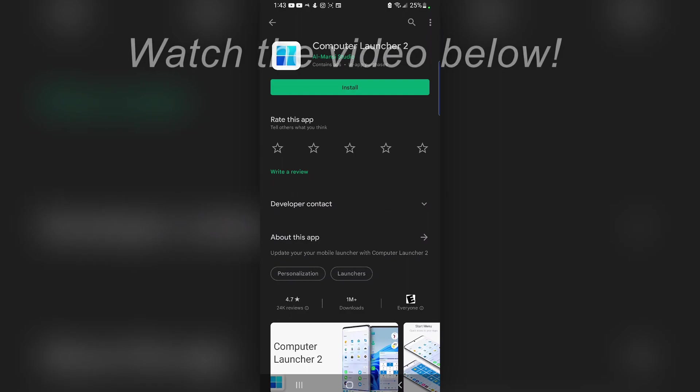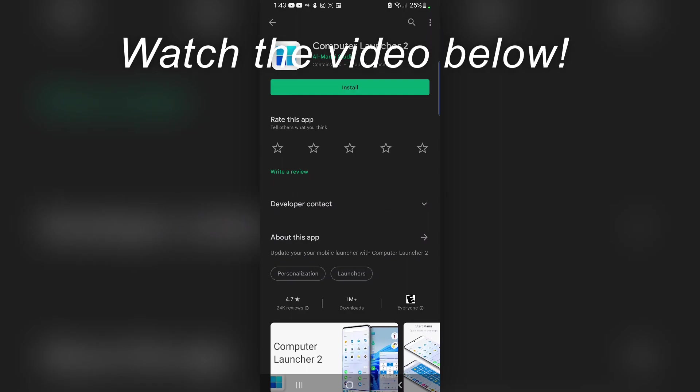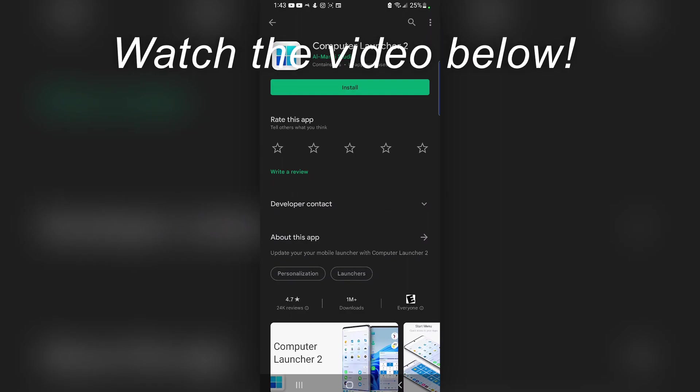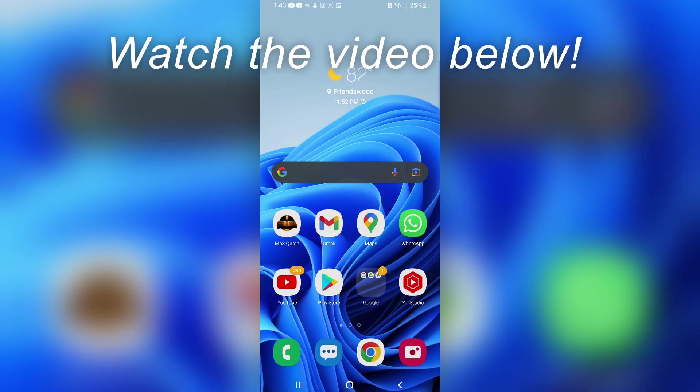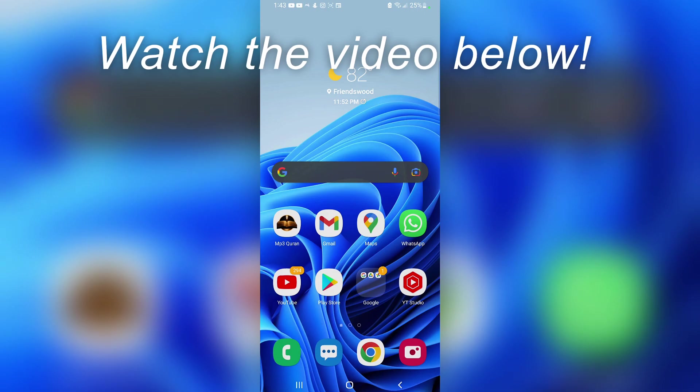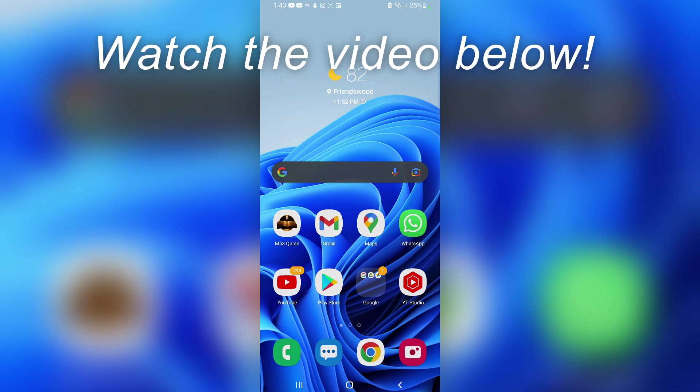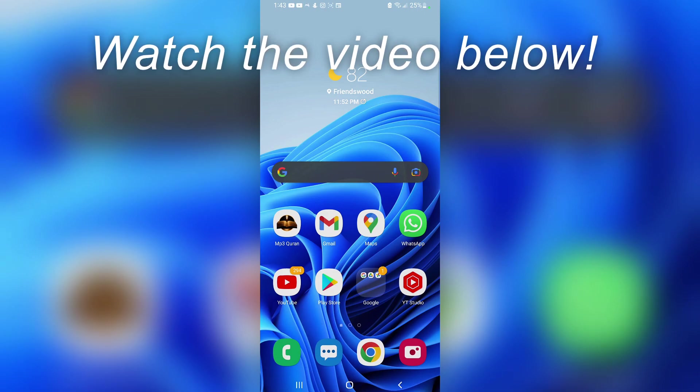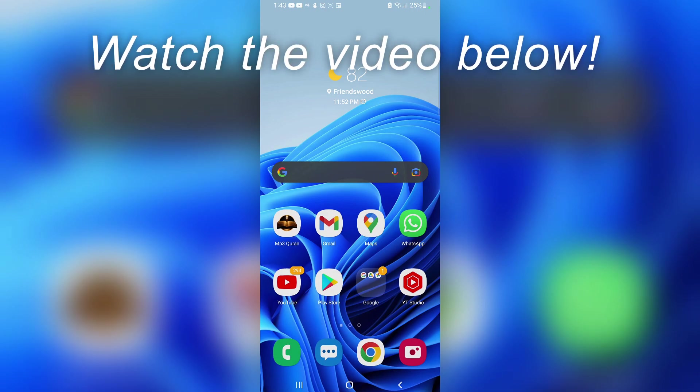If this tutorial helped you out, make sure to like the video, share it to your friends, and subscribe to the channel. Thanks for watching and see you guys next time.